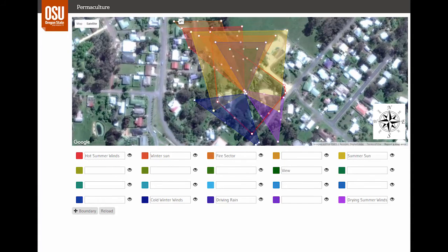Then finally, there are the fire risk sectors, with the primary one from the northwest and the secondary one from the west. You may know about the extreme fires that happen in Australia, and thoughtful design for wildfires can be the difference between survival and destruction. Many places in the world have seasonal fire danger, and understanding this sector is of utmost importance.